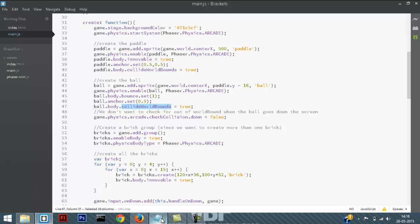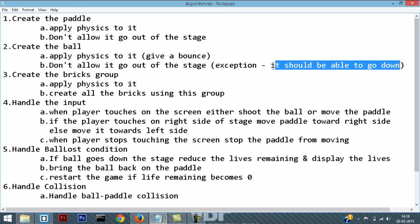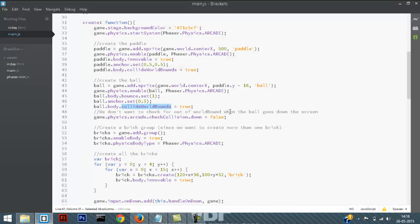There is an exception: even though the ball can't go out of the stage, it should be able to go down. That means we don't need to check collision with the world bound when the ball is going down the screen. To do that, I am setting game.physics.arcade.checkCollision.down equal to false.